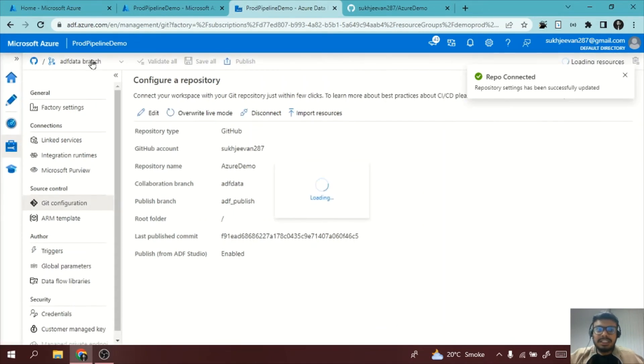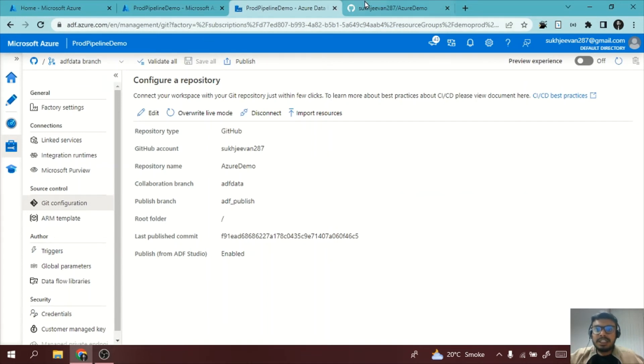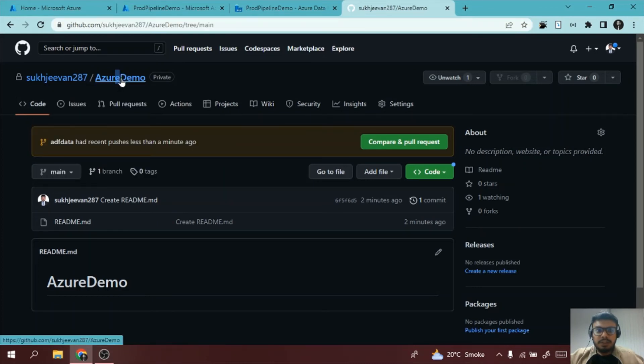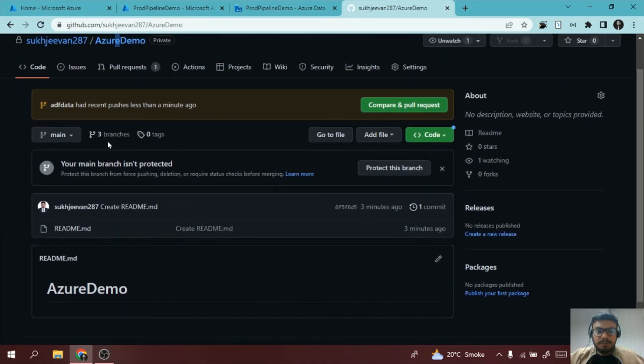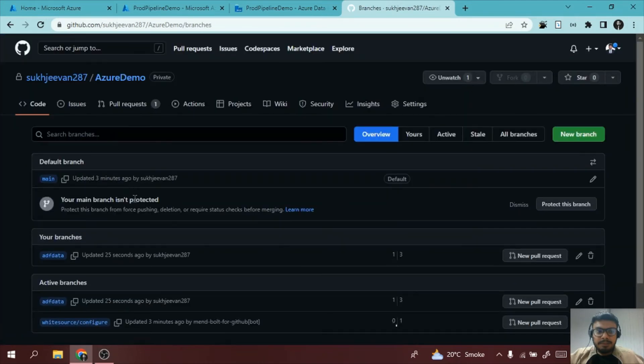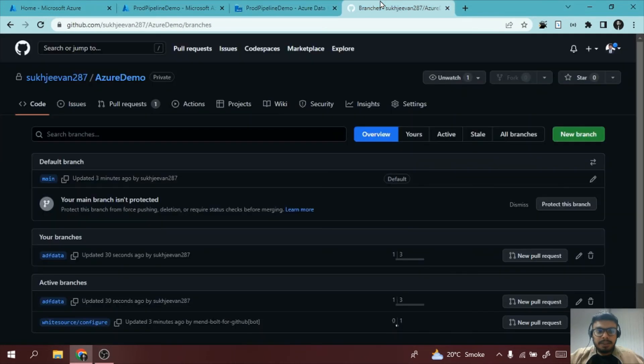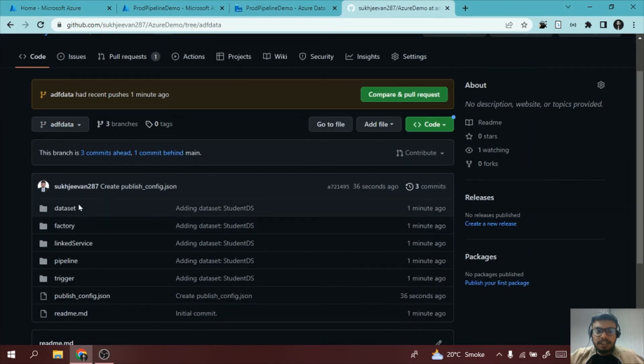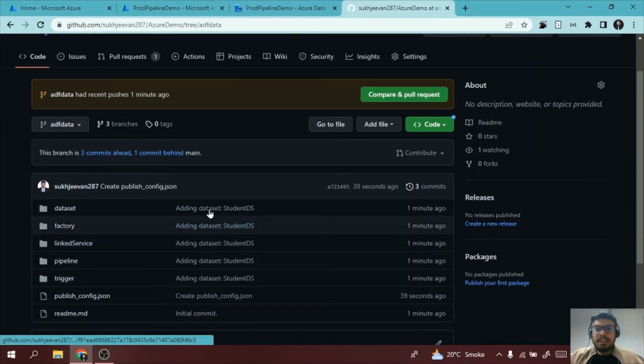Now let me even show you. The branch name is adf_data_branch. If I go here, if I just go to Azure Demo, let me just show you the branch. There are three branches. So my branch name is adf_data_branch. I'll go to adf_data_branch, this is the one, and you can see all the dataset, data factory service, everything is here.